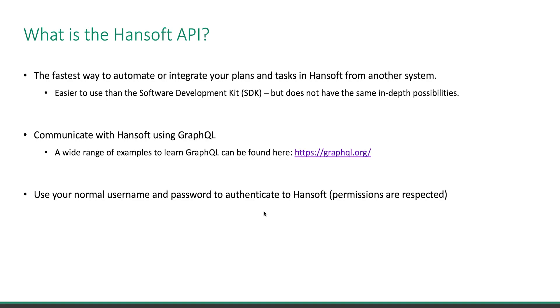The API is well packaged on top of the SDK. It doesn't have the same in-depth possibilities as the SDK in every way, but you will find much more of the business logic built into the API, which makes it faster to work with.